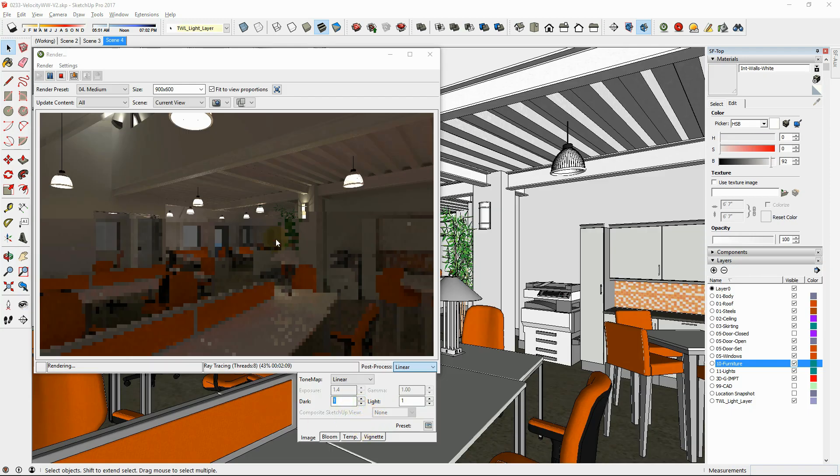Set reasonable wattage or lumen power for your lighting. Use manufacturer's suggested light powers whenever possible.